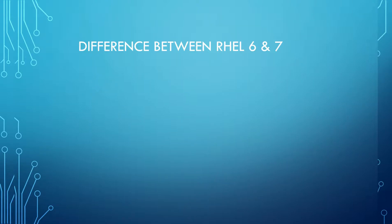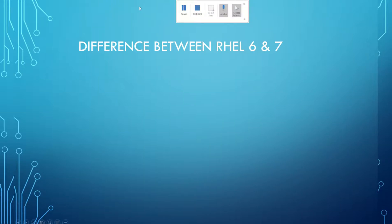Hi everyone, after a long time today I got an opportunity to upload a new video. The topic is the difference between RHEL 6 and 7.